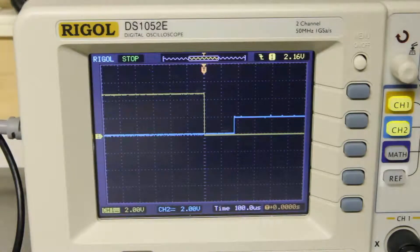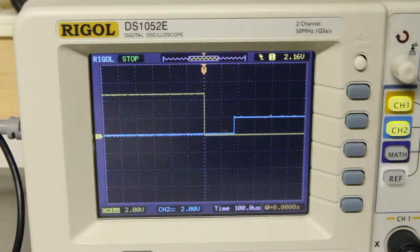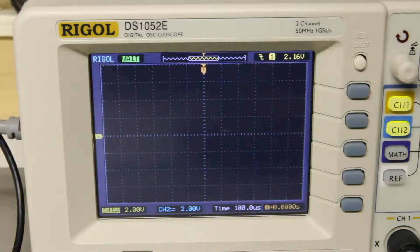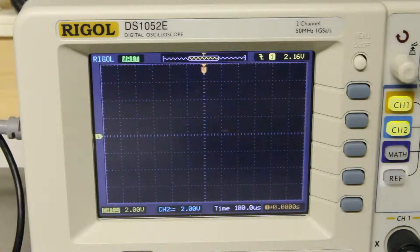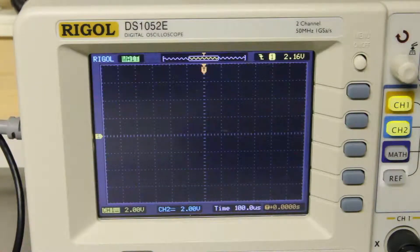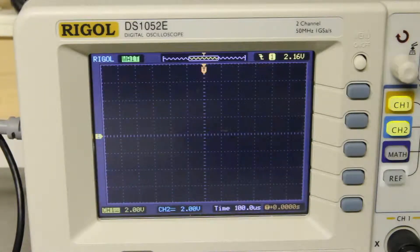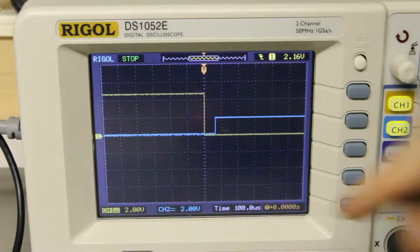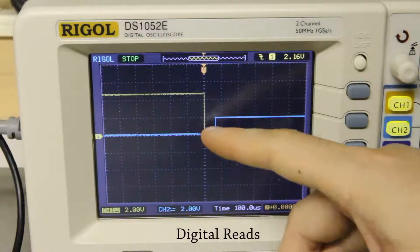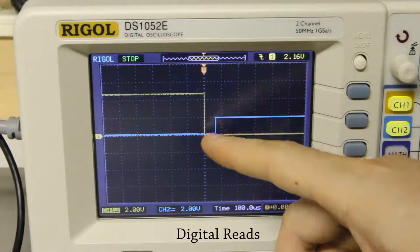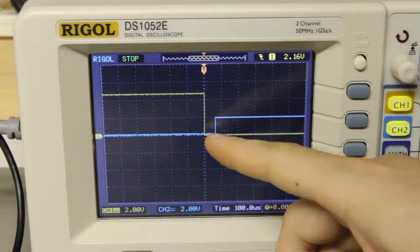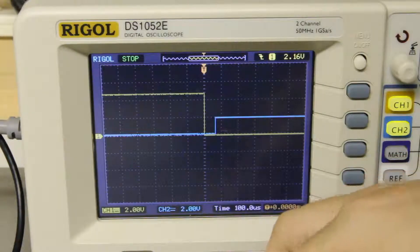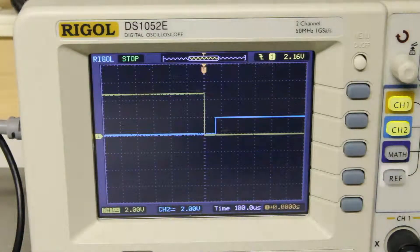And then if I clear that out and change the camera axe to use digital reads, when I trigger the gate sensor I see the delay here is about 60 microseconds, so that's quite a bit faster.